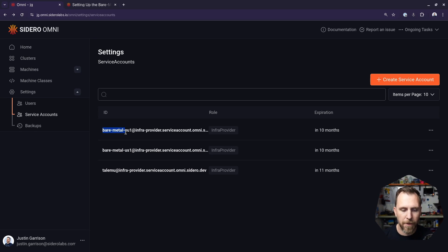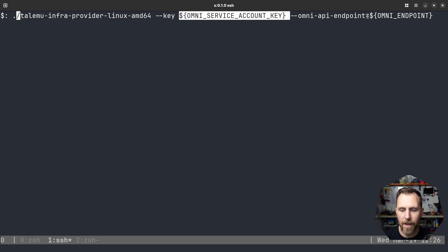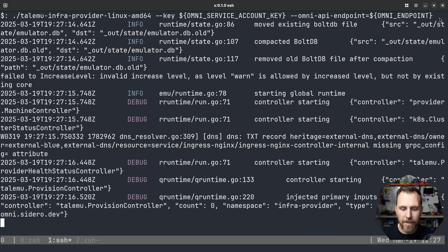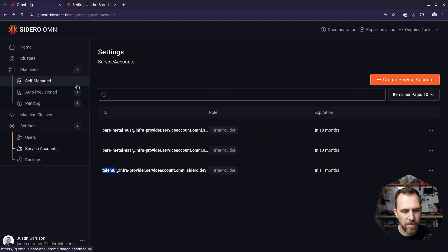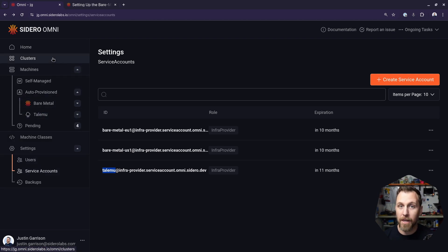I already have providers for bare metal EU1 and bare metal US1 connected to my Omni accounts for both those data centers. Now I have a new Talemu provider I just created. The only things you need to provide are that key and the Omni endpoints — and if you named it something different, you also add an ID for your provider. That's how Omni knows to match that key with that provider for the tags. Now if I go back into Omni under machines and look at auto provision, I can see the Talemu provider listed there.